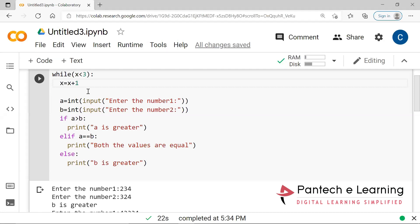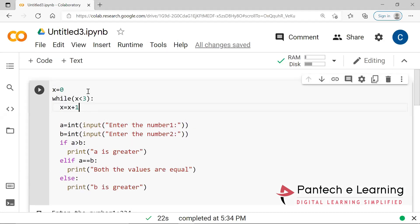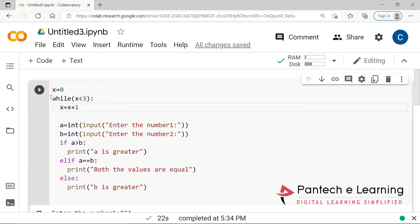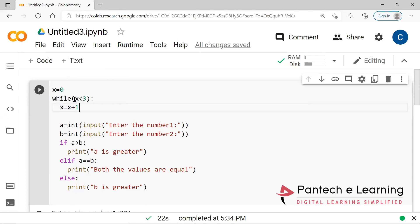So here, for the loop to execute only three times, I initialized the variable with a default count and gave the condition — not more than three. Whatever the x value, it should be incremented by plus 1 whenever it enters the loop, and that value is stored and calculated. If x equals 1, it works; if x equals 2, it works. It runs through integers 0, 1, 2. Once it reaches 3, it stops executing.